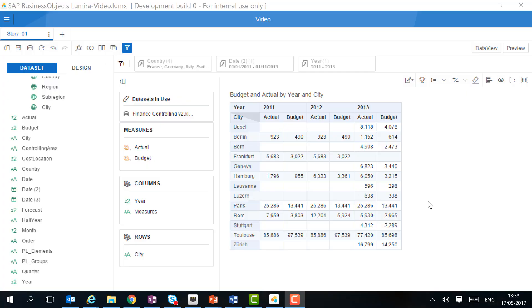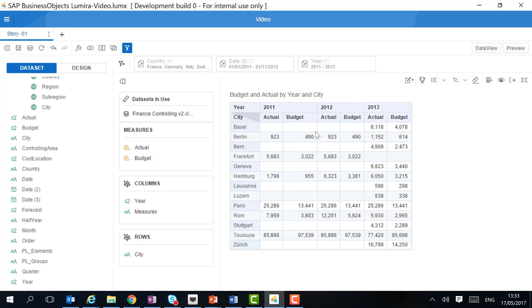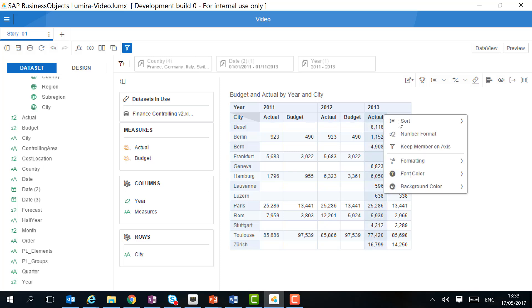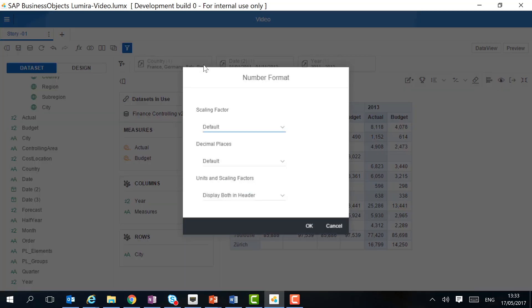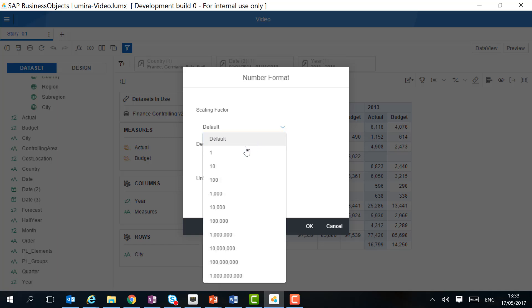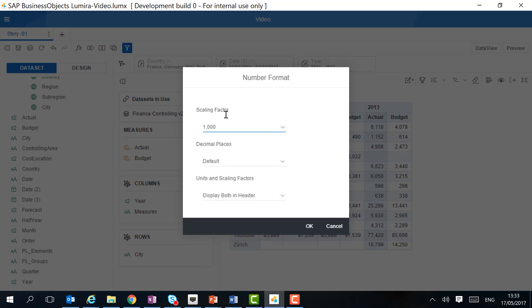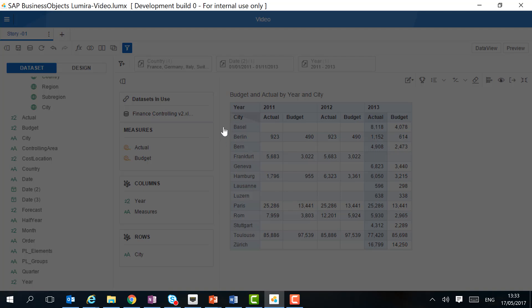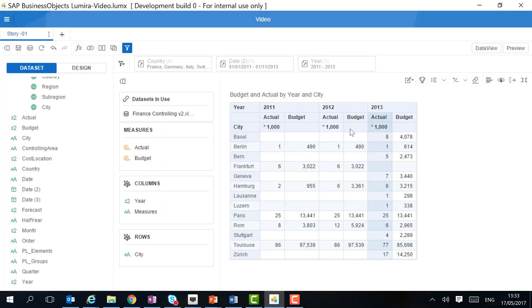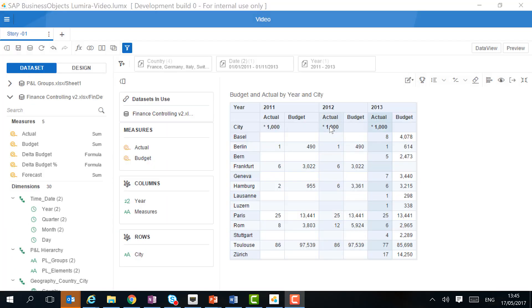And we want to add the year in the columns to create a real crosstab. And now we can start changing the layout of our table. To start with, we can expand the columns one by one. We can also change the format of the figures. We can apply a scaling factor, for example a thousand, and the scaling factor will be shown in the header.